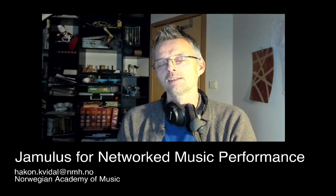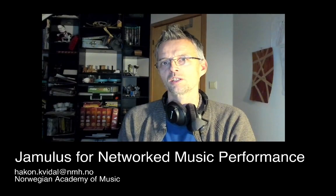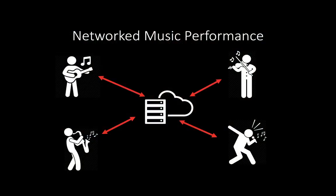Hi, I'm Håkon Kvidal from the Norwegian Academy of Music, and in this tutorial I'll show you how to set up Jamulus for networked music performance.